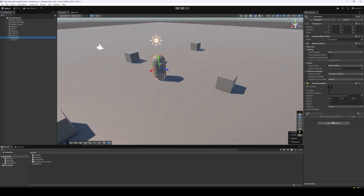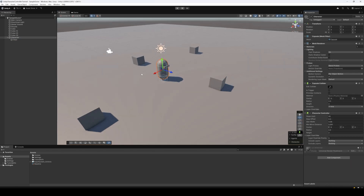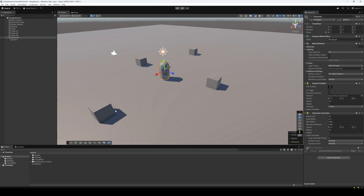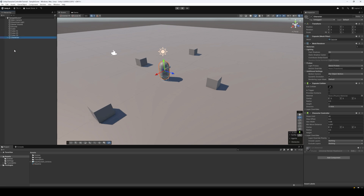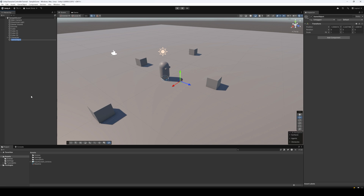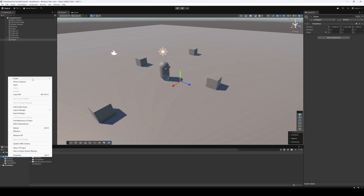To the character game object let's add a Character Controller component. This is Unity's built-in character controller which is a good starting point for beginners. Next let's create an empty game object — we'll call it 'player'. We'll use this game object as the bridge between the character and the input from the mouse and keyboard.